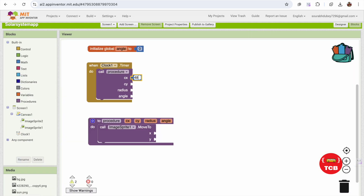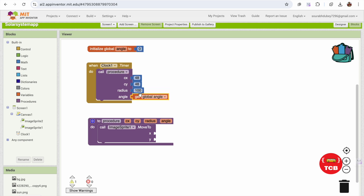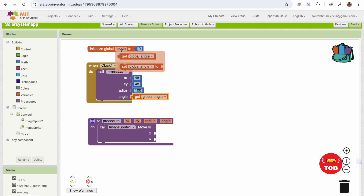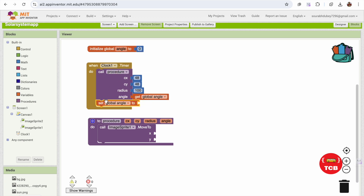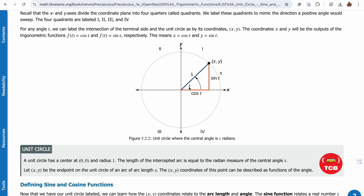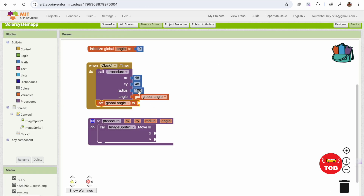We'll adjust those x and y values later depending on how the Earth moves. For the radius I'll set 200 for now, and the angle will come from our global variable. We need to keep increasing the angle — going from 0 to 45, to 90, to 180, to 360 — so that the Earth moves in a full circle.